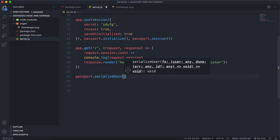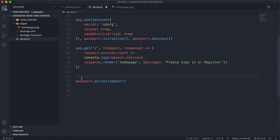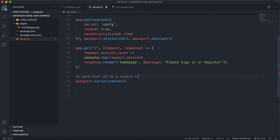This is where we give our function, and the function takes in a few arguments. The purpose of the serialize function is to take a user's full details — from a form or something — and put that into a cookie. We're only storing a small amount of the user's data in the cookie because we want to keep the size small and just need the bare details we can use to fetch all the other details. This is to save the user ID to a cookie.